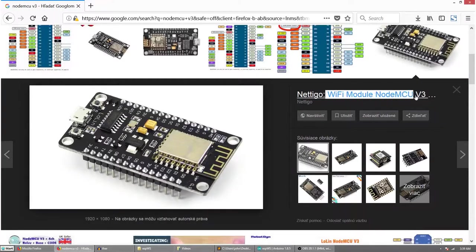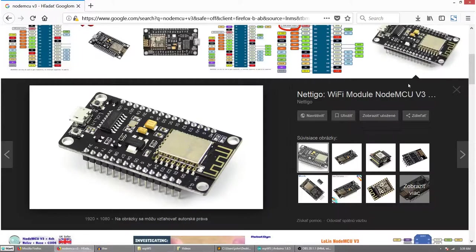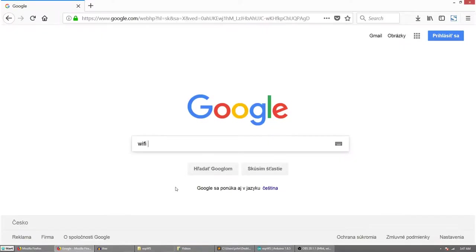I bought this module with ESP8266 on board, not that I have any project requiring it, just for fun. Later I got an idea, let's build a Wi-Fi thermometer.